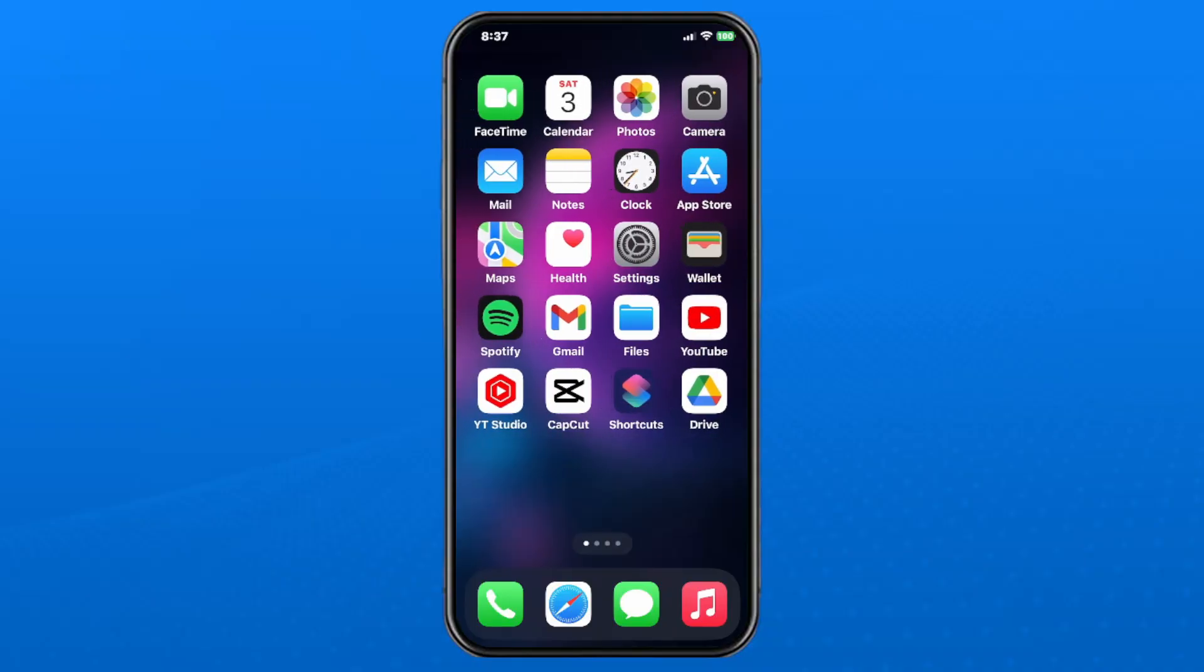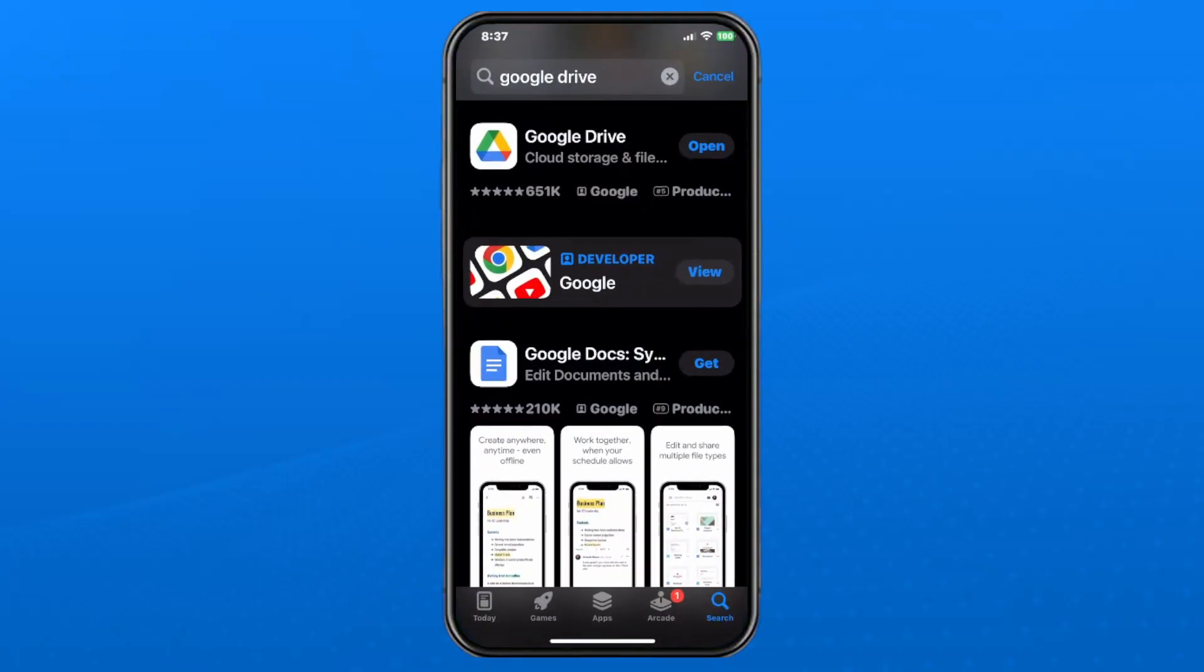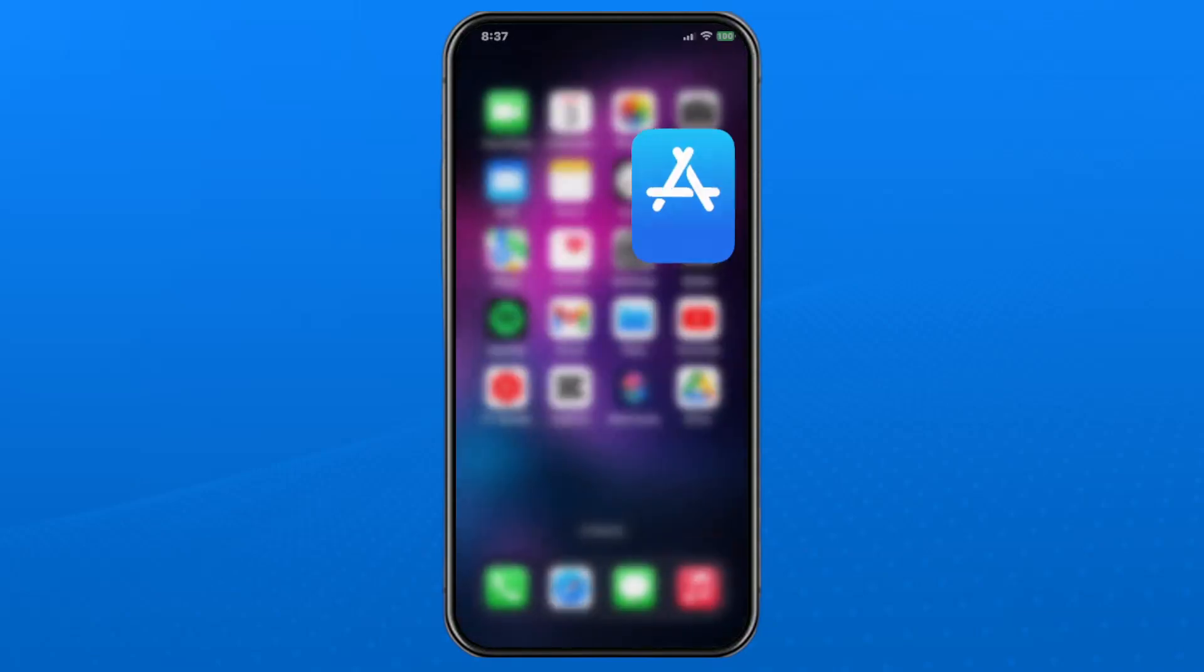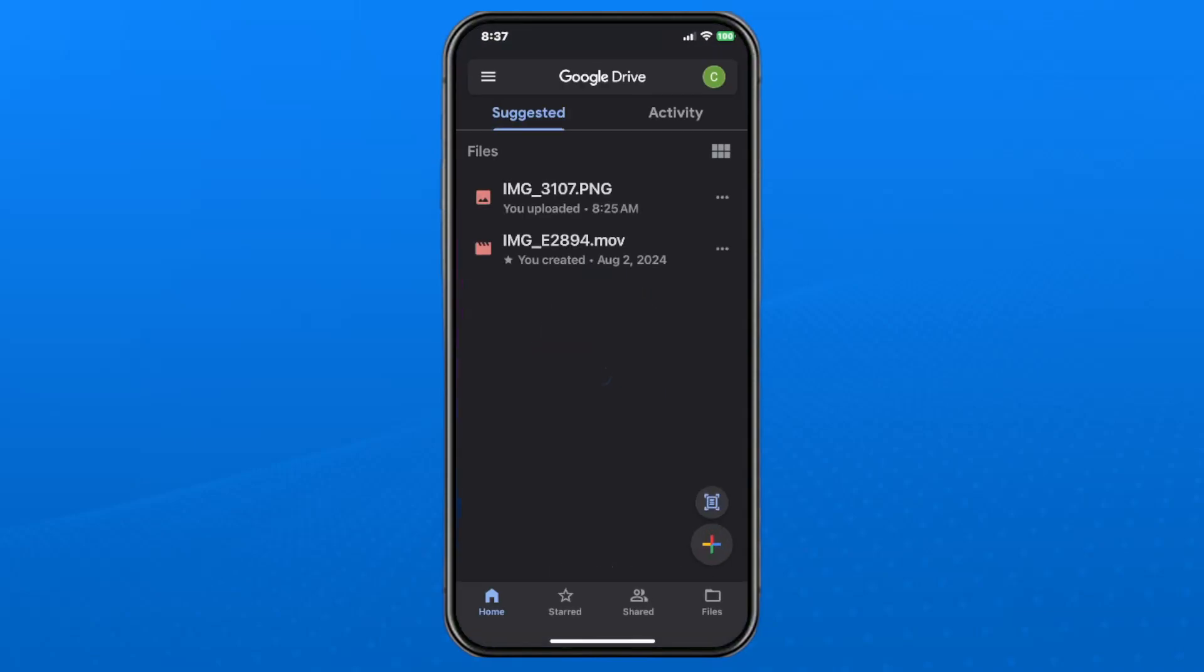From your iPhone, go to the App Store and search for Google Drive, which you can download for free. Once you've done that, go ahead and open it up.